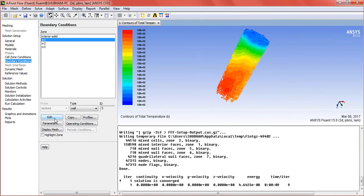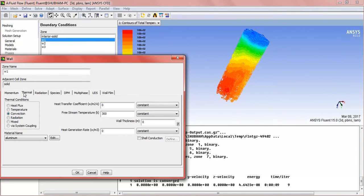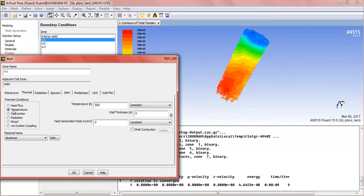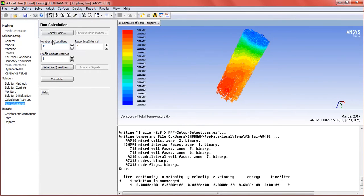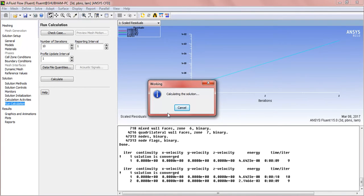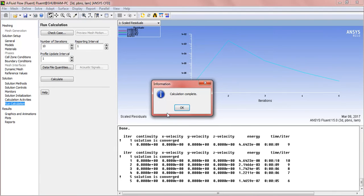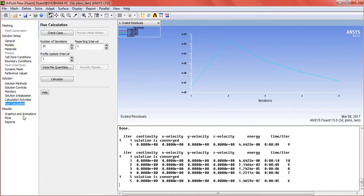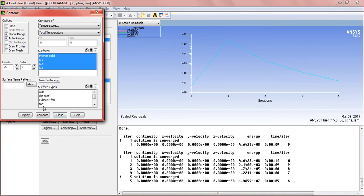We can put different values to check different results. If we put the heat generation rate at 5, calculate.